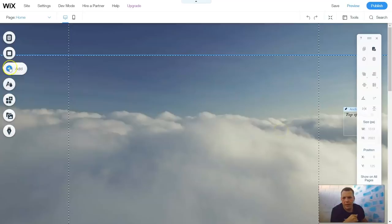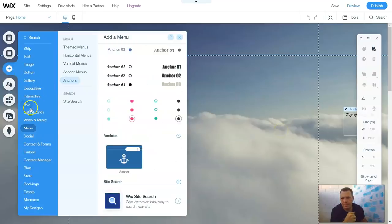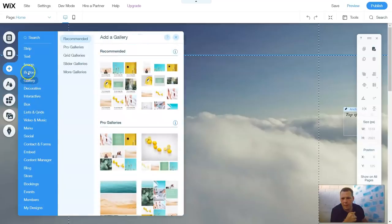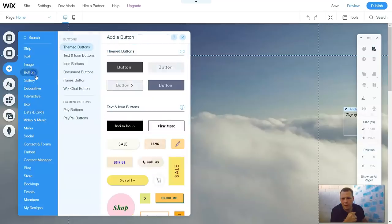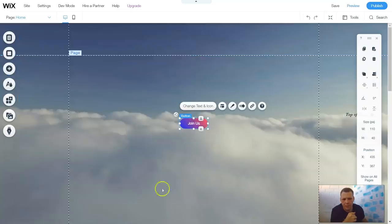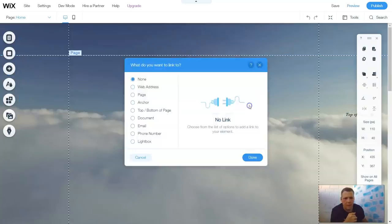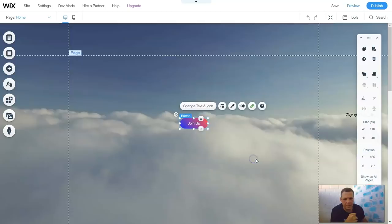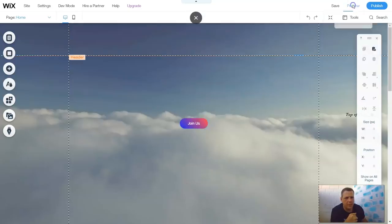Now let's add another button. Here are our buttons. Let's — Join Us. Link the button to the anchor. Now we're on our home page, this page. We have More or buy. Done.